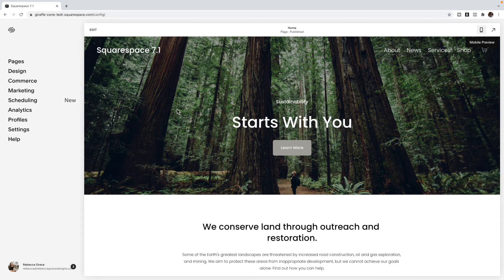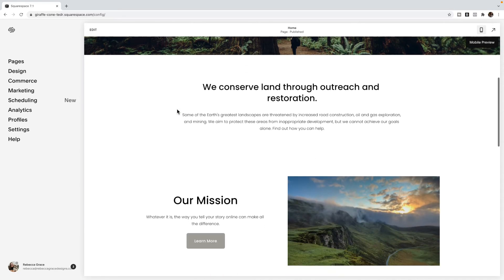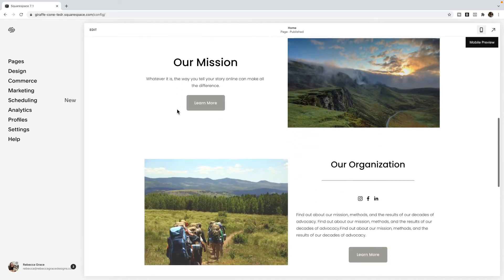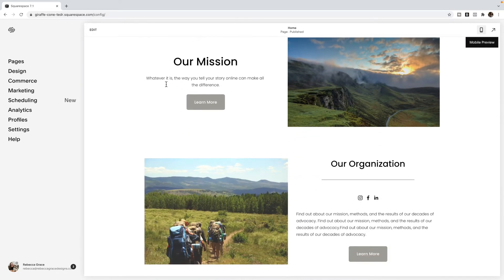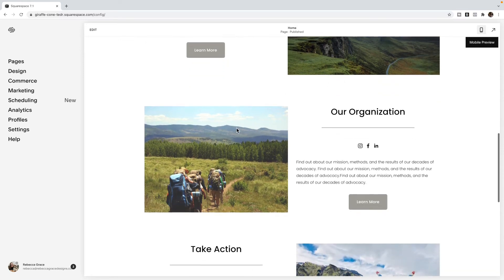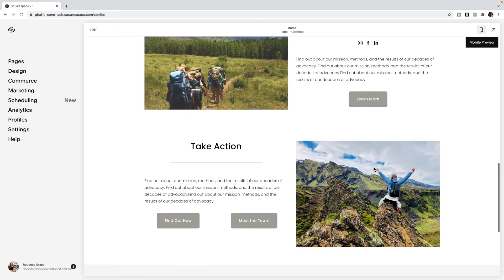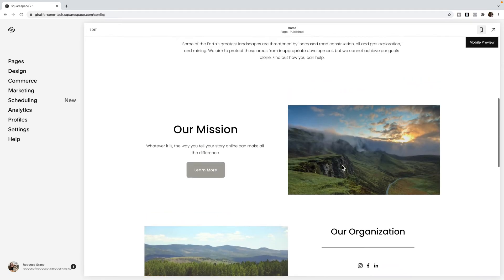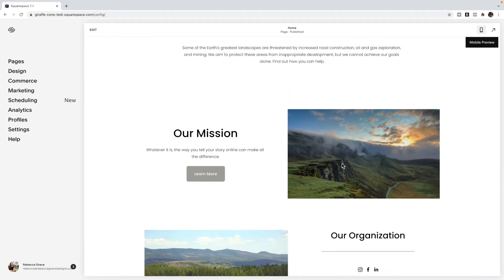So you may have a layout on a site that looks something like this, where you have content on one side and an image on the other, and then this kind of rotates back and forth as you go down a page.